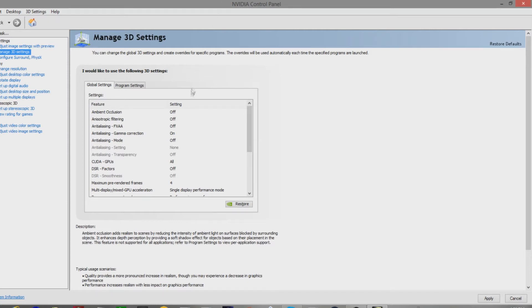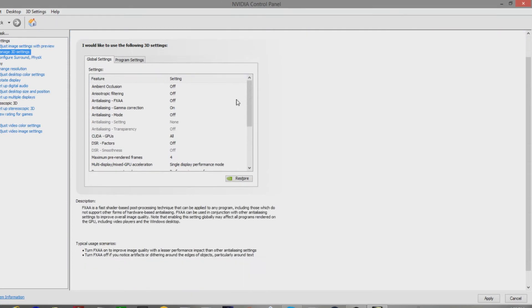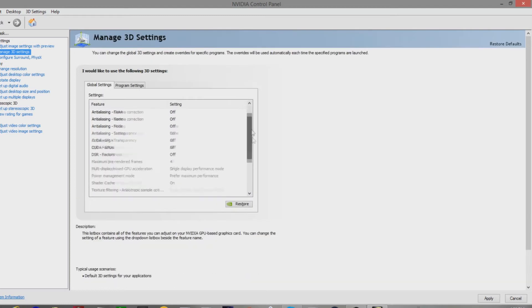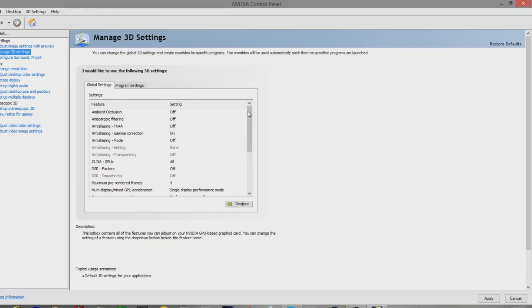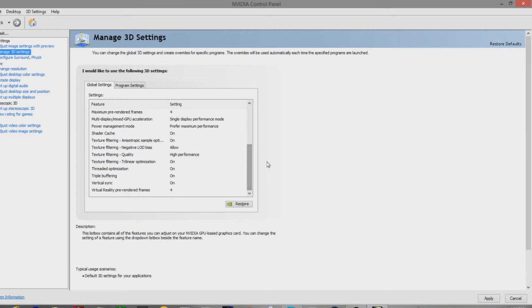But, we're gonna select this one to use the advanced 3D image settings. So, we're gonna click, take me there. Now, this should look the same for you guys. All the NVIDIA control panels are the same. I already have my settings. So, my settings are gonna look a lot different than yours, if you haven't messed with this yet.